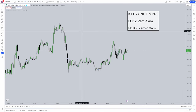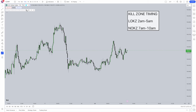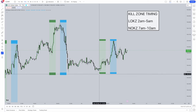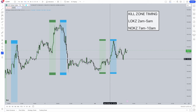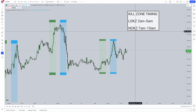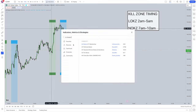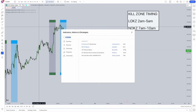Back to the video — jumping into the indicator section. The indicator I love using, my most favorite indicator, marks out these kill zones automatically. It's called KZ Boxes, which marks out your London Open and your New York Open Kill Zones. As you can see here, 2am to 5am is your London Open Kill Zone, and 7am to 10am is your New York Kill Zone. If you want to add this, simply type in 'KZ Boxes' and select 'ICT KZ Boxes'.